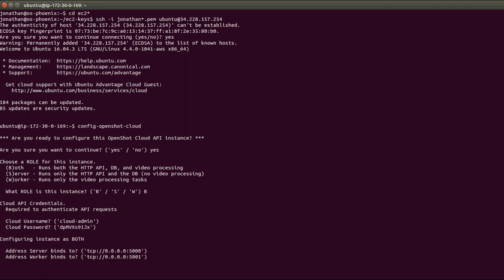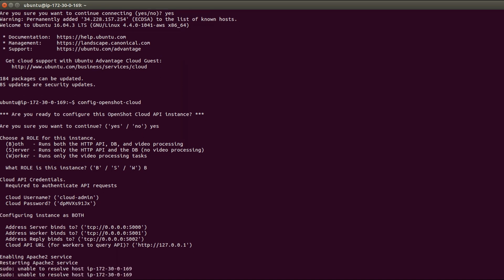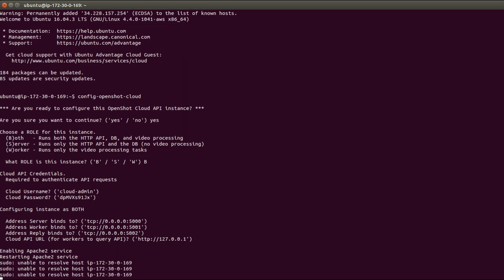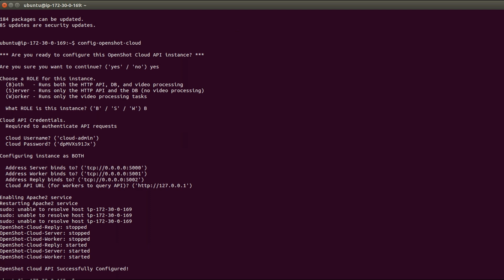In this case you would use internal private IP addresses. For example, if this was a worker and we were trying to connect to an existing server, we might want to enter the actual private IP of the server we're trying to connect to. But in this case we'll just leave all the defaults and then it will run through and set up everything and configure everything. We are successfully configured.